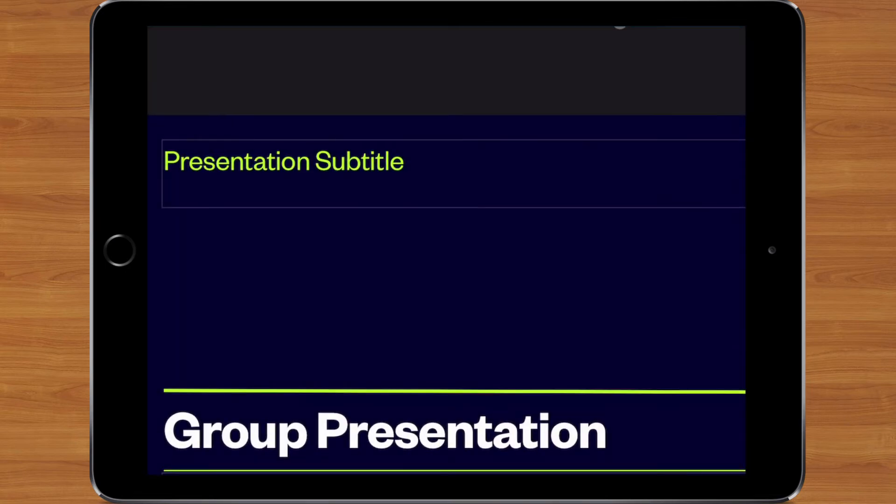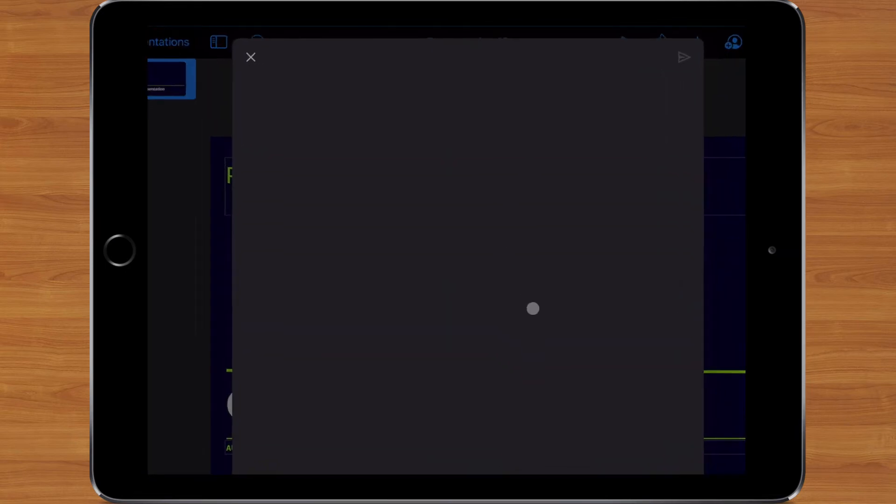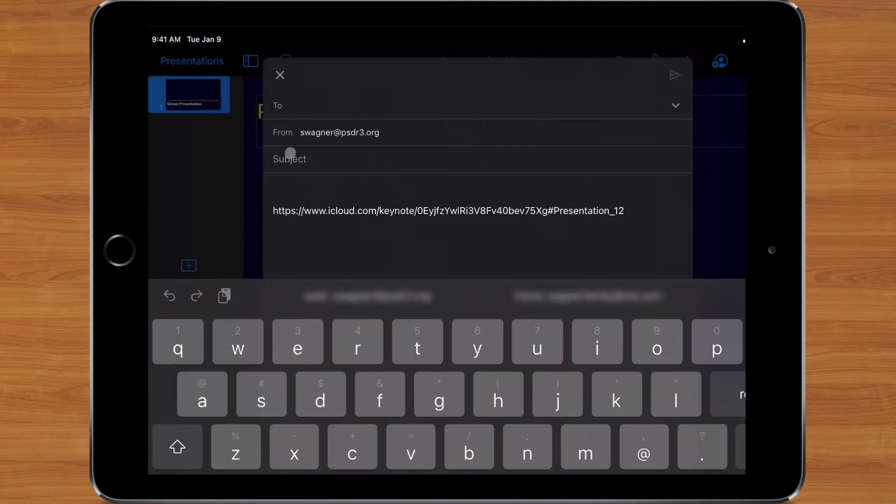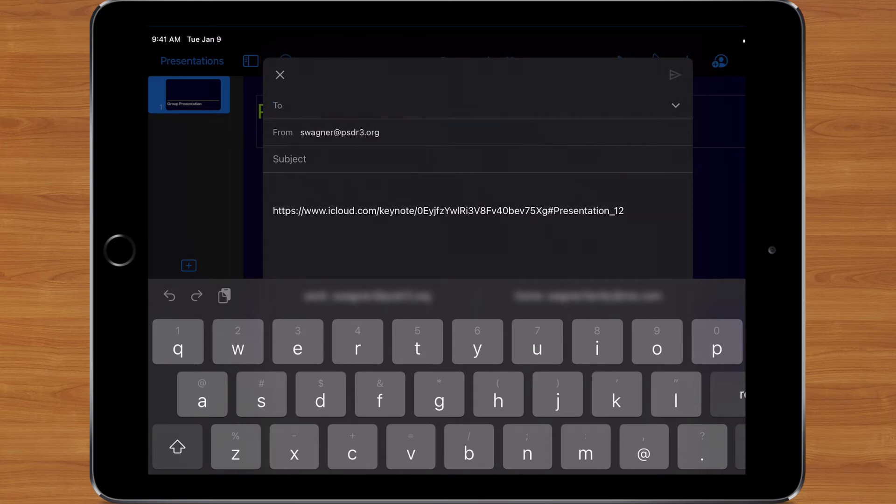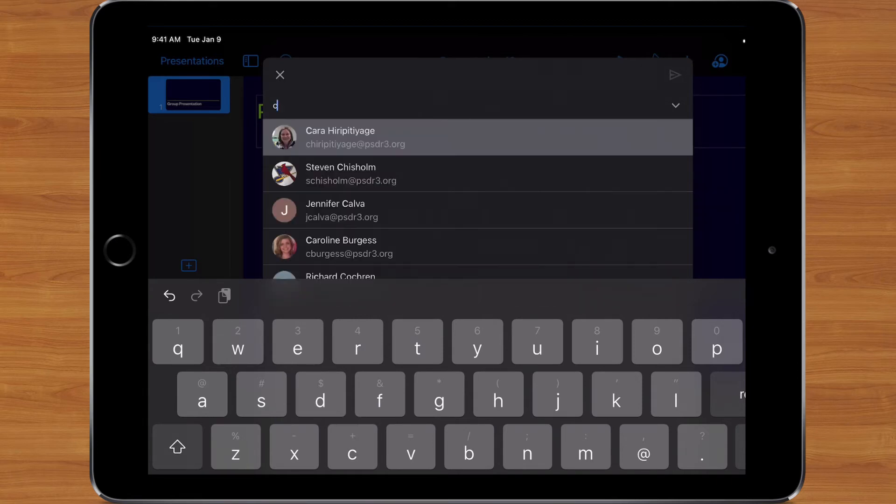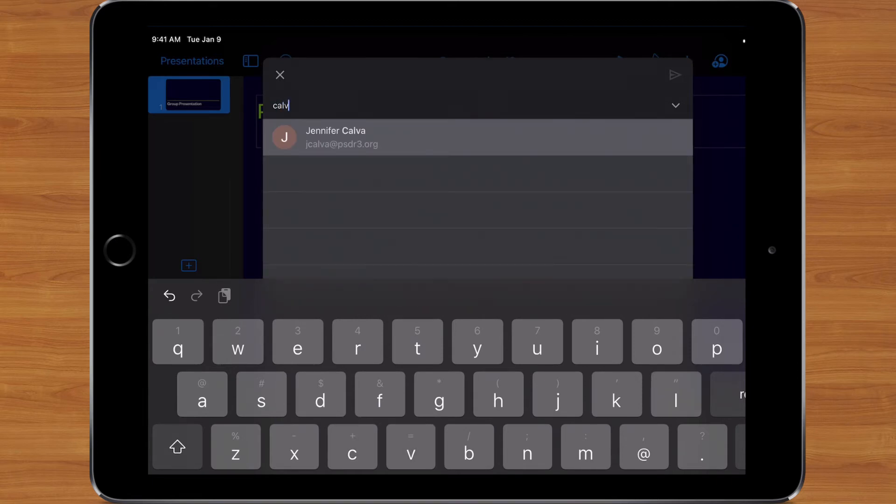But I'm going to go ahead and hit Continue. And now it's going to ask me to actually enter in the email address of Mrs. Calva to be able to send it to that person. So the first step was just the choosing of who you want to share it with. And since I told it to share via email, now this is the email I'm going to send. So again, I'm going to type in that person's name.